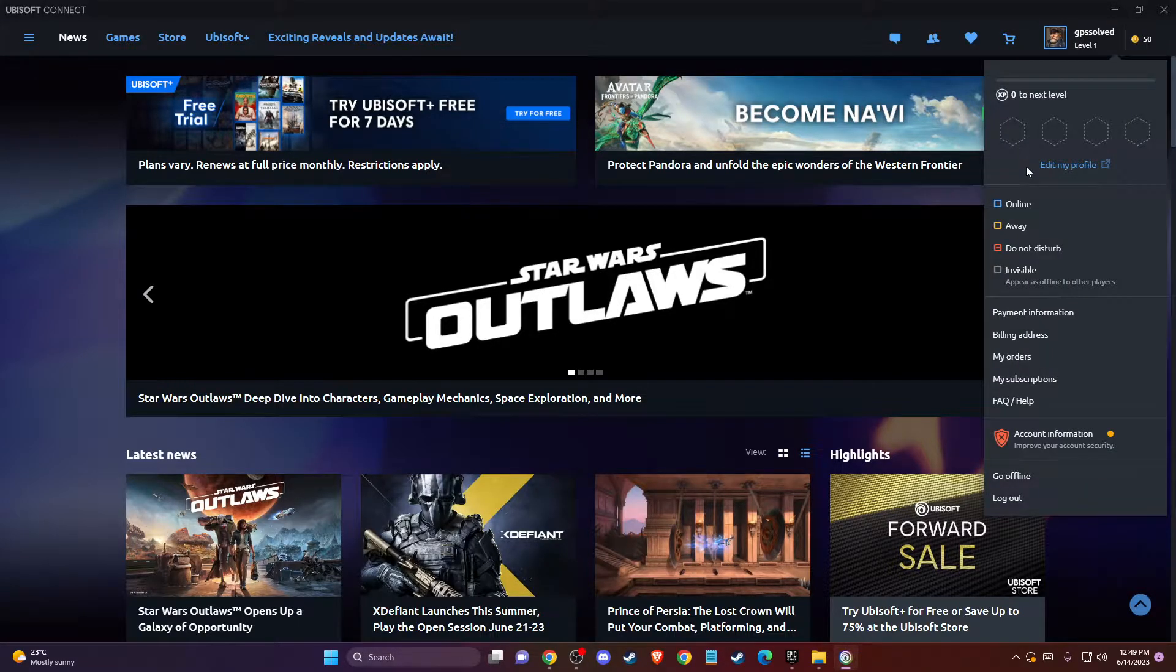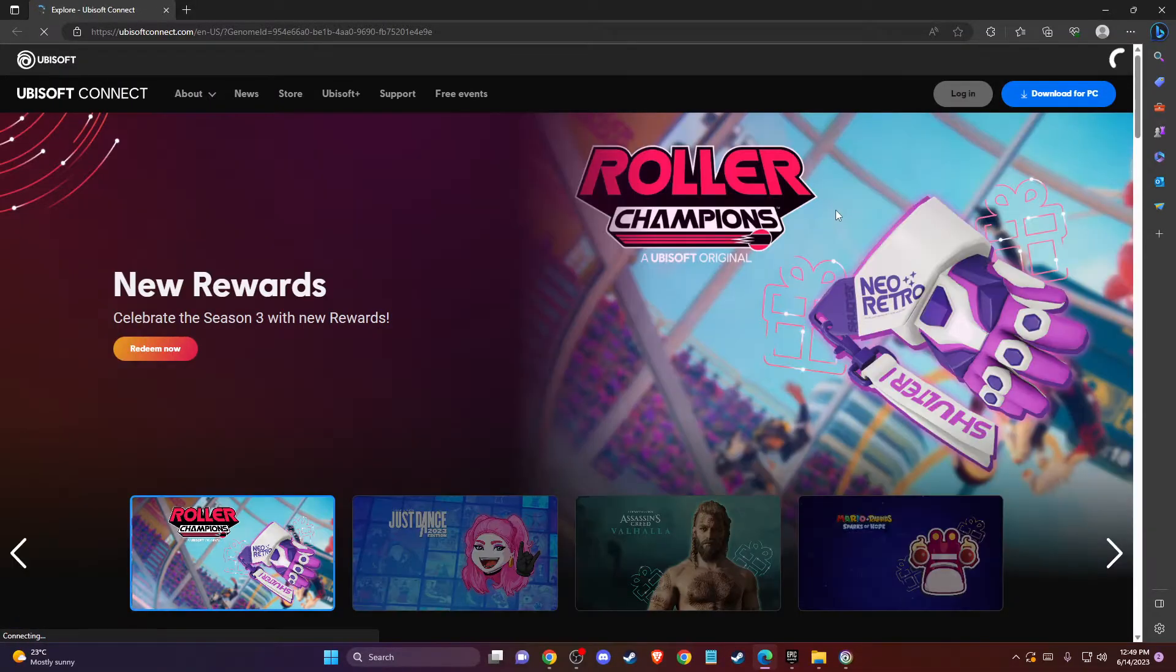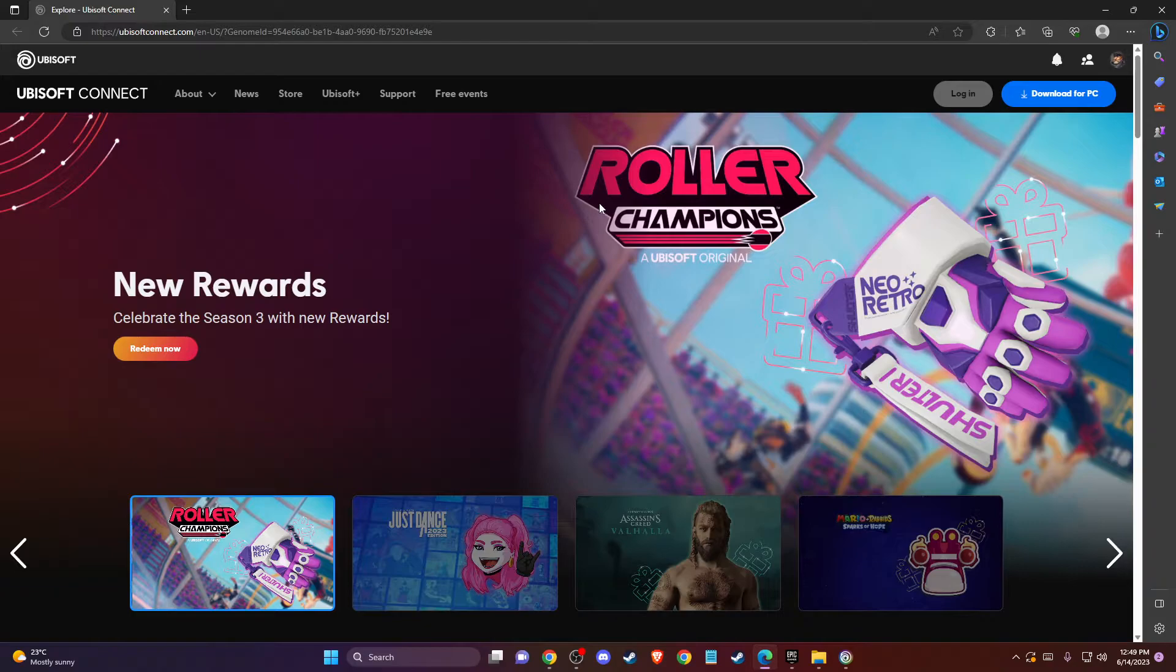Then you need to go to edit my profile and then you will end up on the web version of Ubisoft Connect.